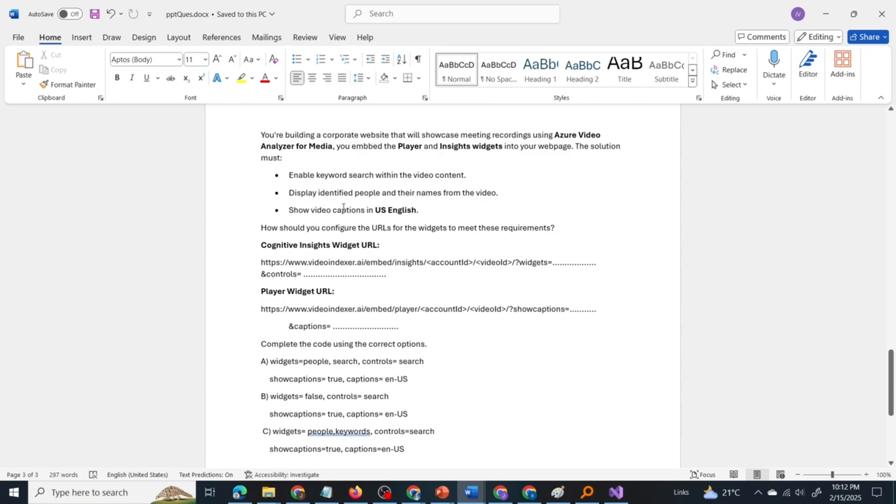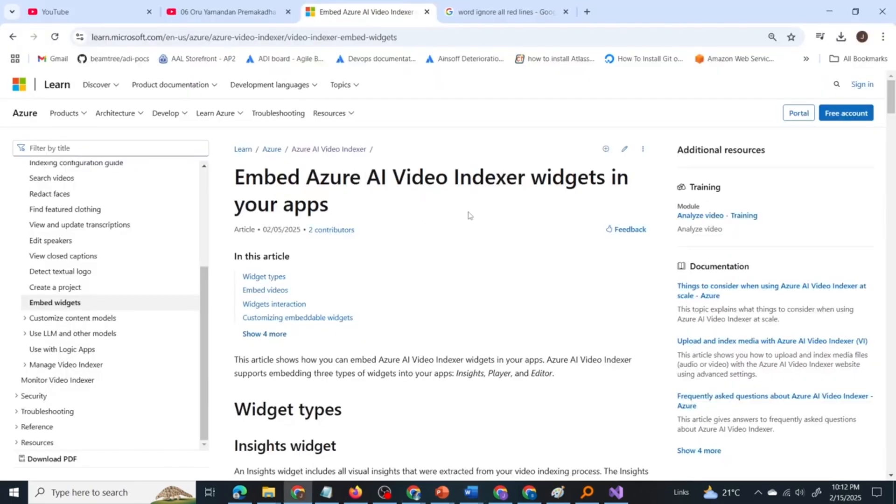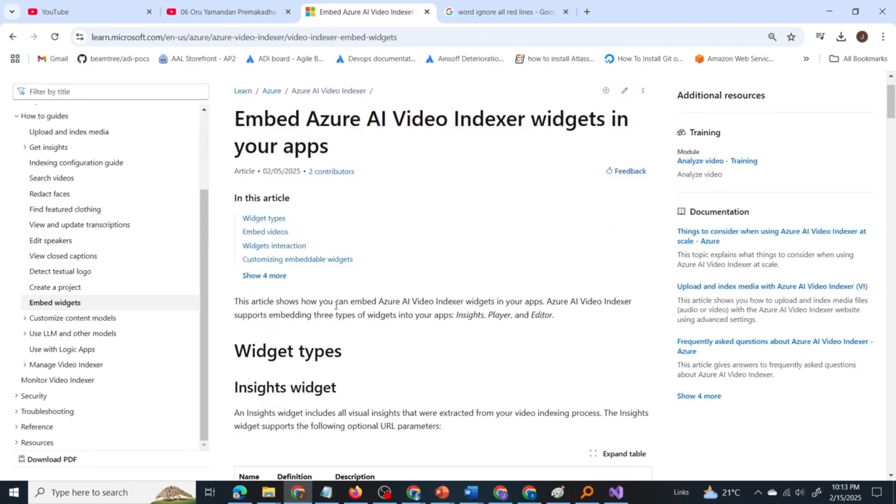Now let us go through the Microsoft documentation. AI Video Indexer is a service provided by Azure to derive insights from videos. It also provides transcripts for given video.